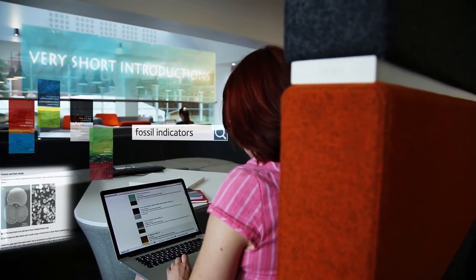Within science and mathematics you can find Very Short Introductions on a wide range of topics, from superconductivity to the animal kingdom, plate tectonics to the ice age.